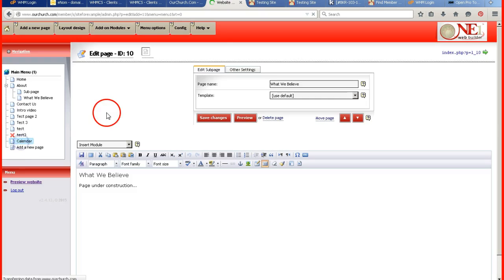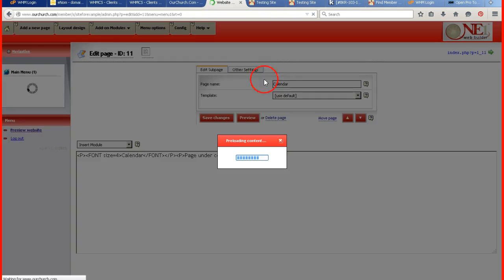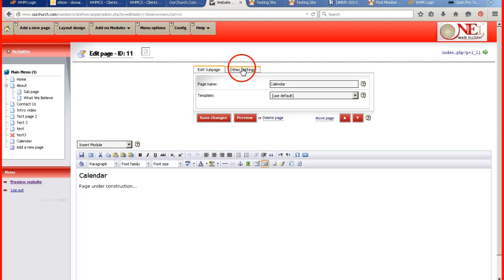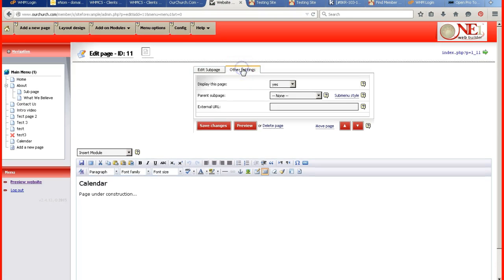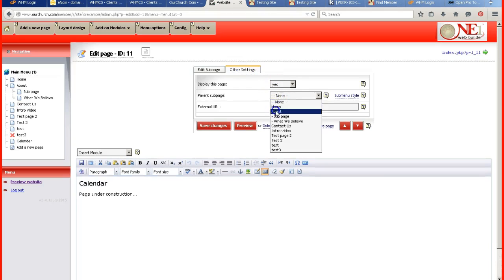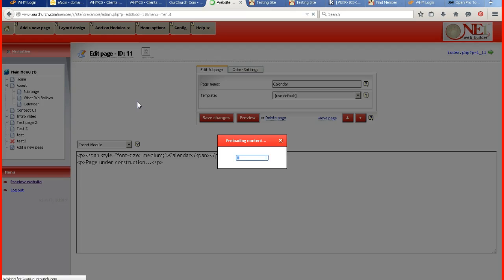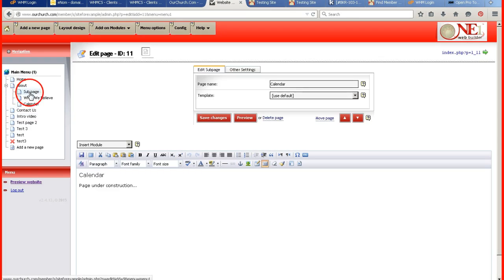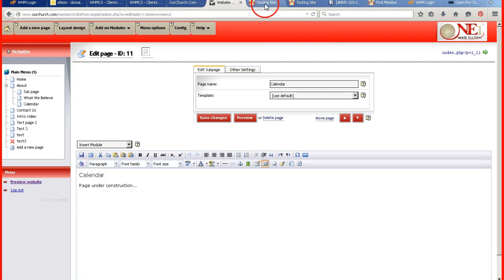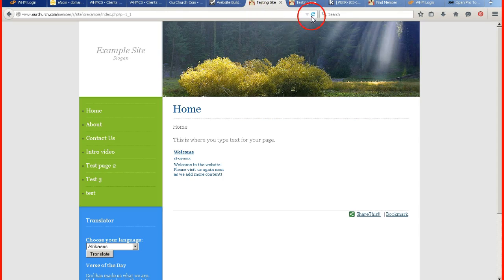Go to the calendar page. Go to other settings. Select the about page. And there you have now three pages under the about page. And to preview it.